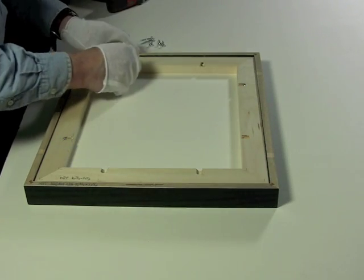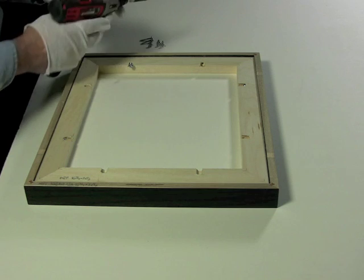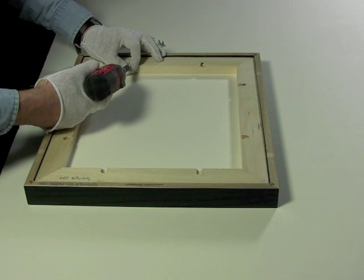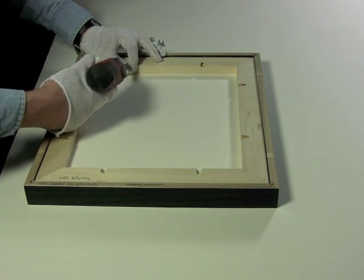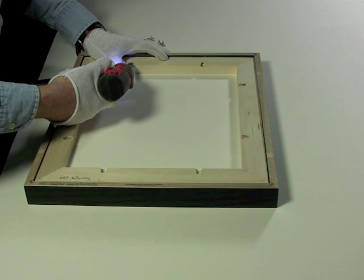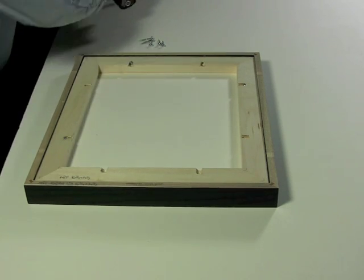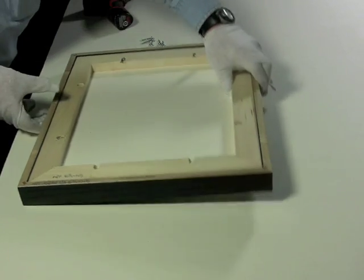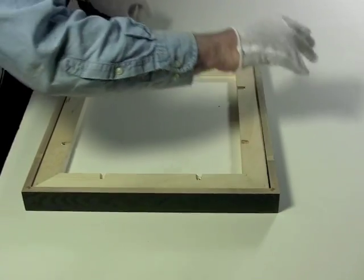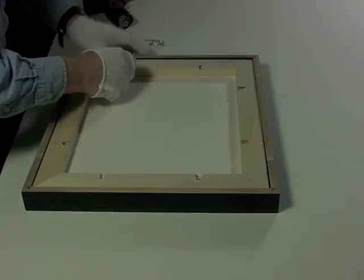Please note that we are lifting rather than sliding the frame to ensure the face of the frame is not damaged. On larger frames, we recommend you rotate around the work surface rather than trying to lift the frame.